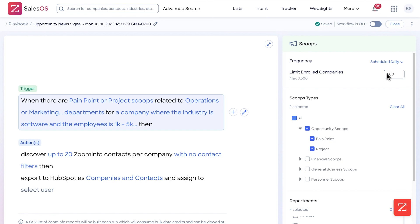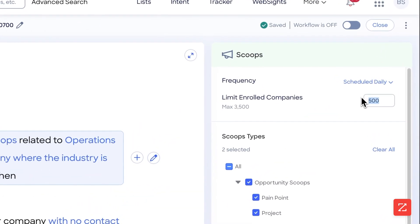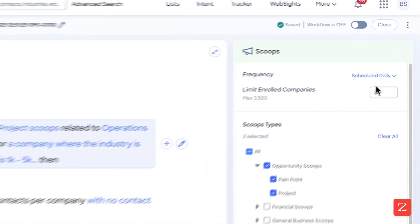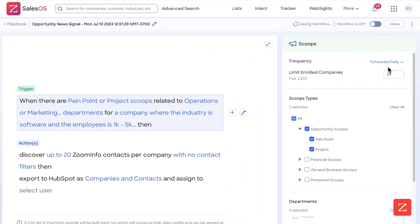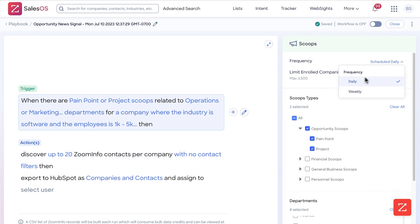It's very important to note this will determine how many bulk credits you use. So limit the amount of enrolled companies. In this case, I'm going to do 25 per day. This means it'll run on a daily basis, look for 25 companies, and export up to 25 companies if found. You can also adjust it from daily to weekly.